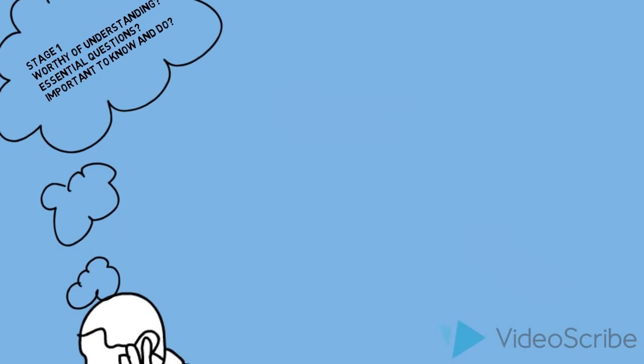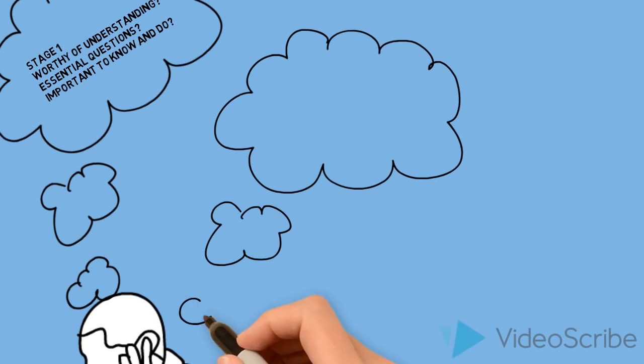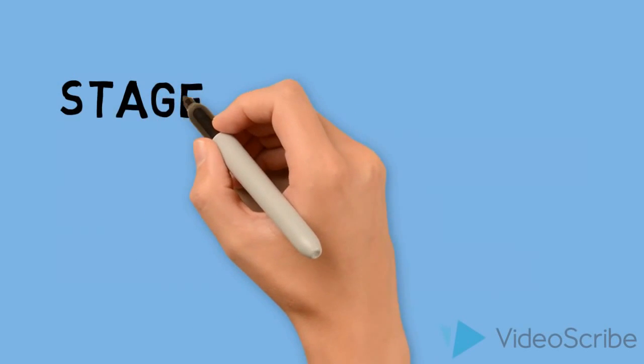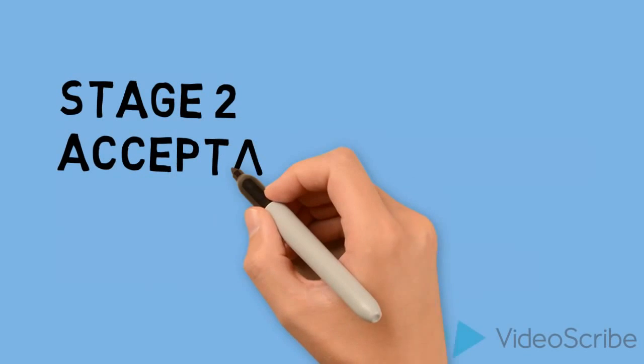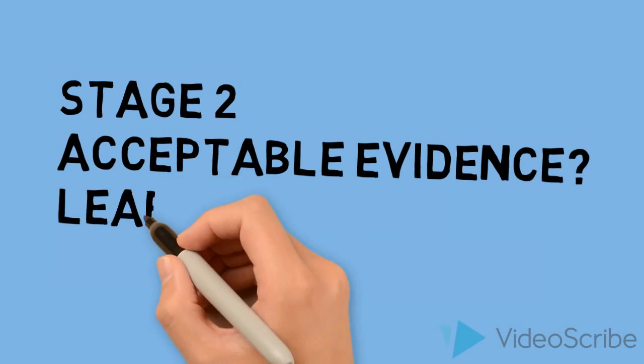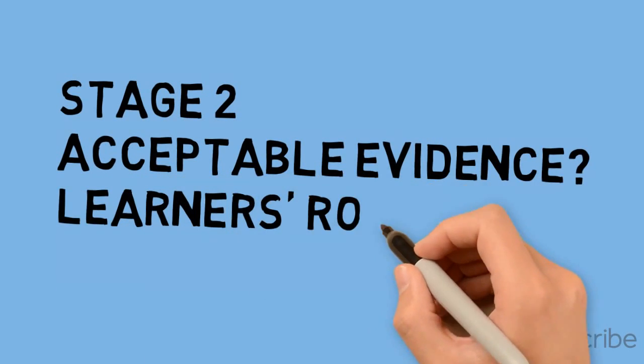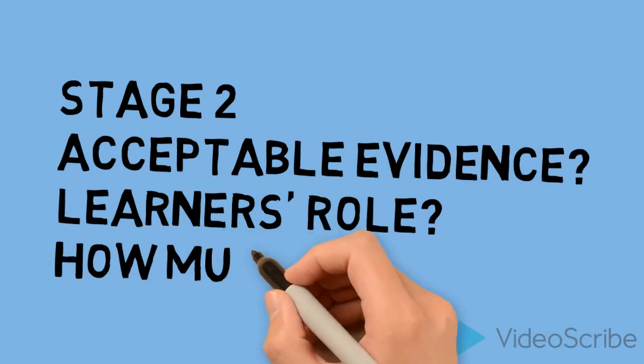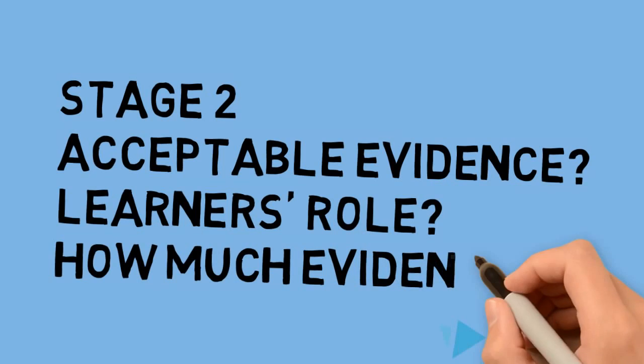When thinking about assessment evidence, what is acceptable evidence? What role will learners have? And how much evidence do we need to collect?